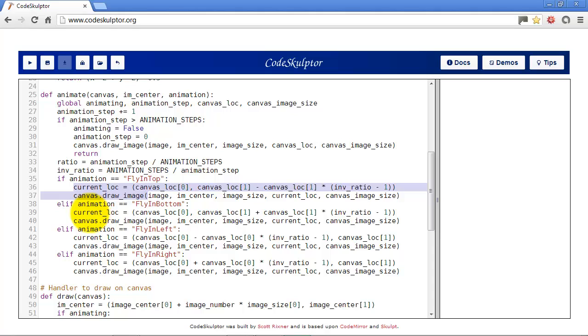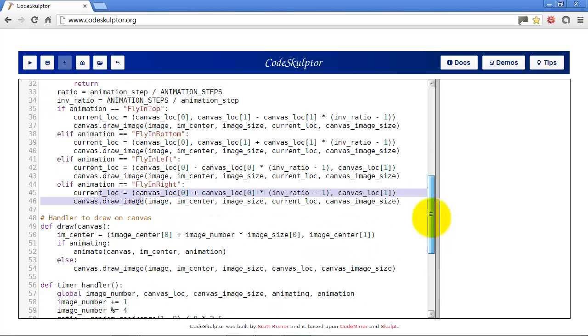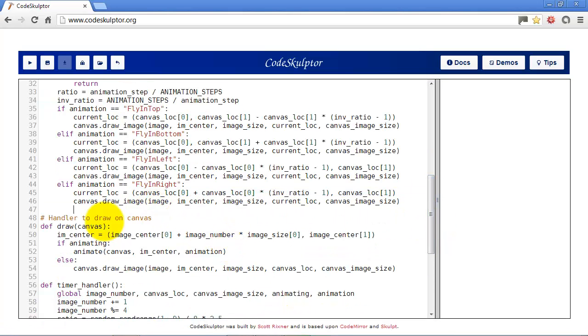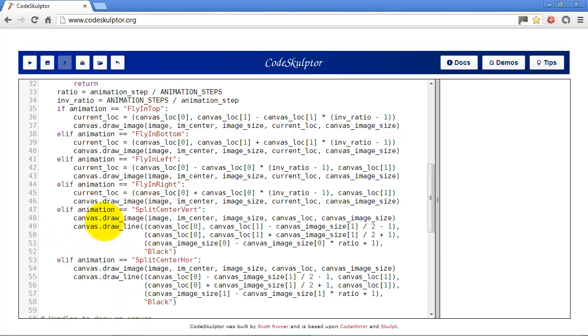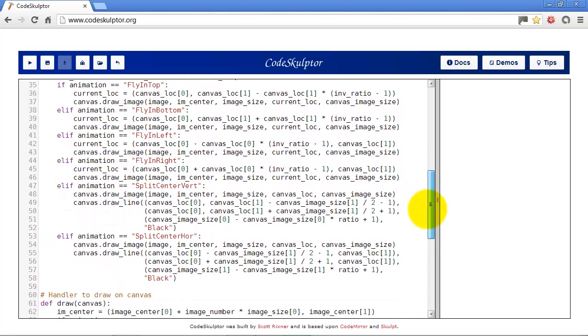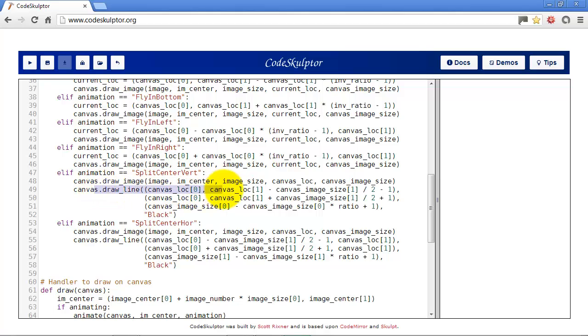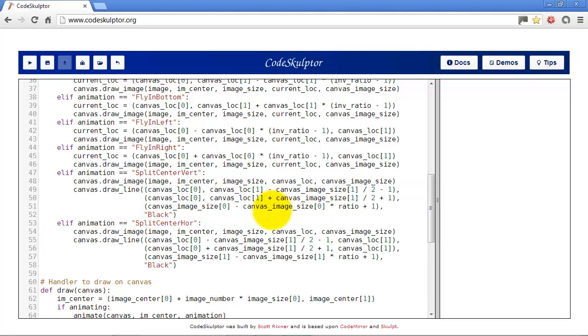So that's four different animations with not too much code. And there's not really a whole lot to do at all. We're just changing location over time. Okay, let's add some more animations. These next two are called split center vertically and split center horizontally. And basically all they're going to do is start drawing the images from the outside in. And this illusion is created simply by displaying the image and then drawing a thick black line over it.